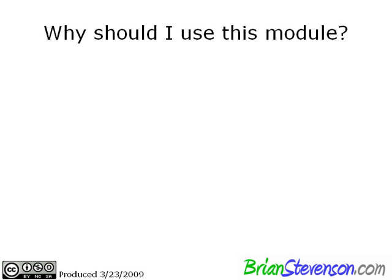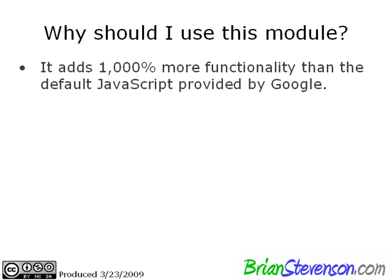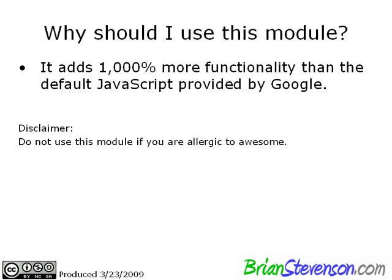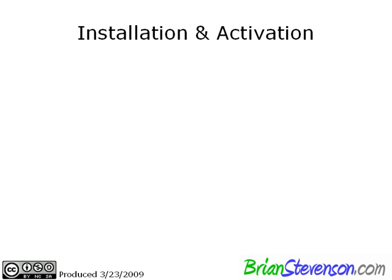Why should I use this module? First of all, this is just my opinion here, but I think it adds about a thousand percent more functionality than the default JavaScript provided by Google. Now, granted, I know that's an arbitrarily high number, but you have to believe me. It's awesome. In fact, you should not use this module if you're allergic to awesome. Just take my word on it, install it, and let's just have fun with it.